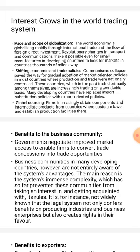Governments negotiate improved market access to enable firms to convert trade concessions into trade opportunities.